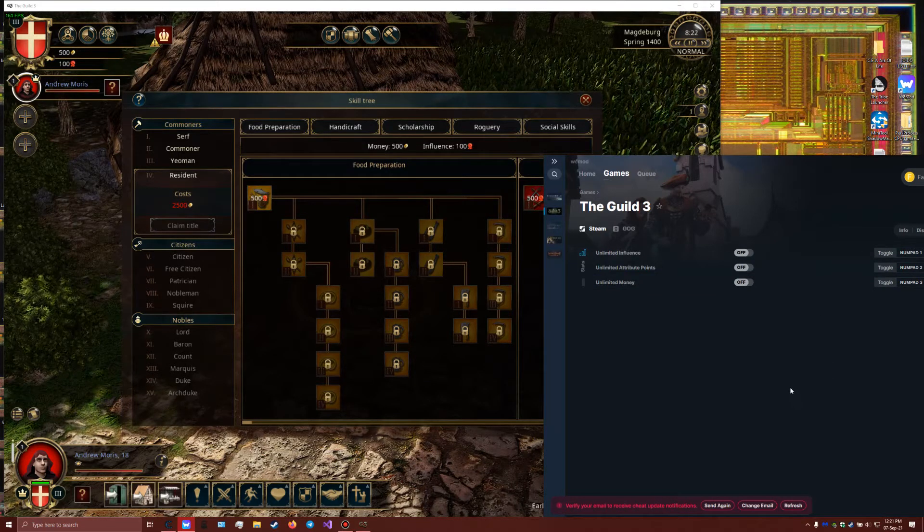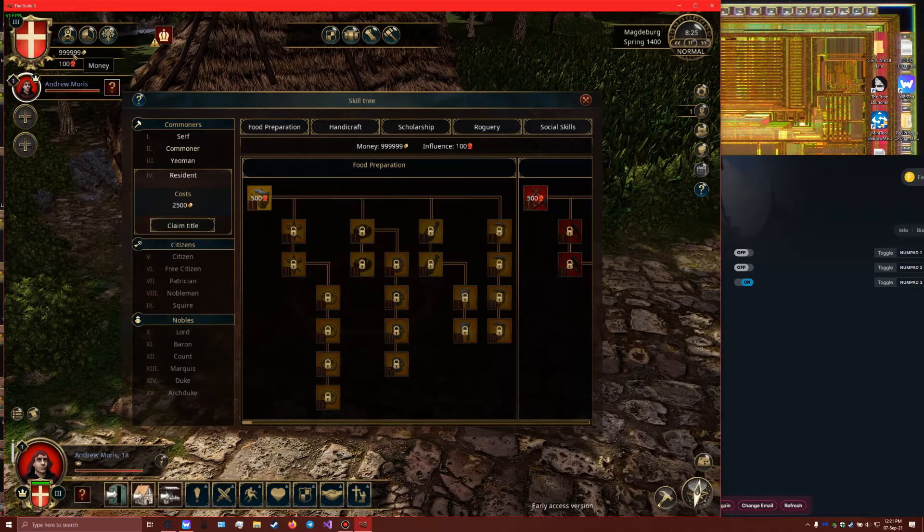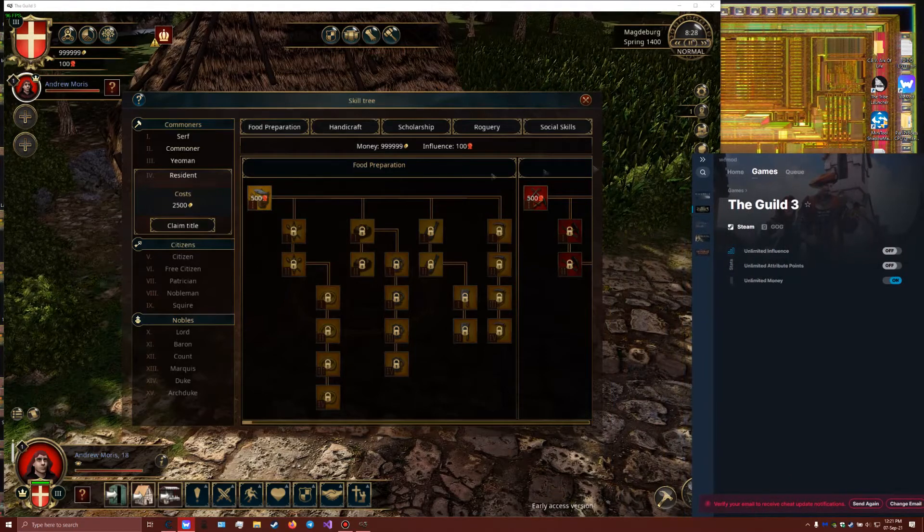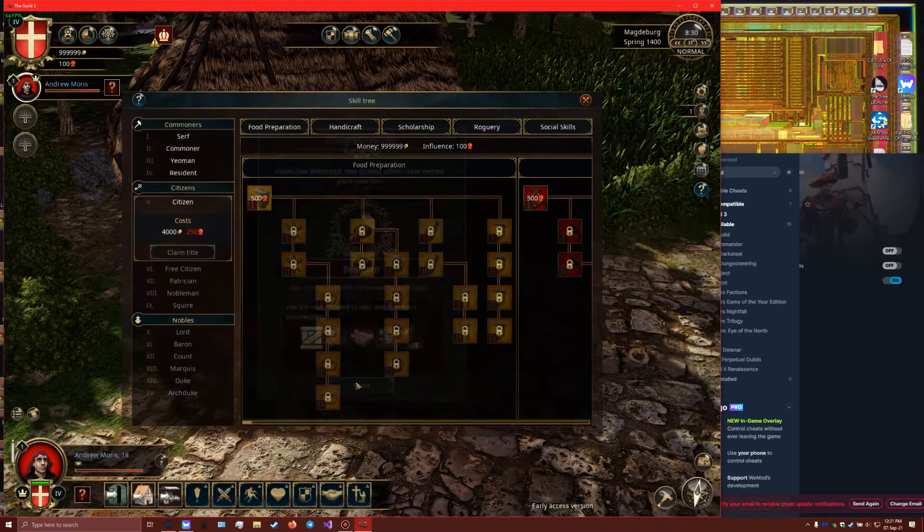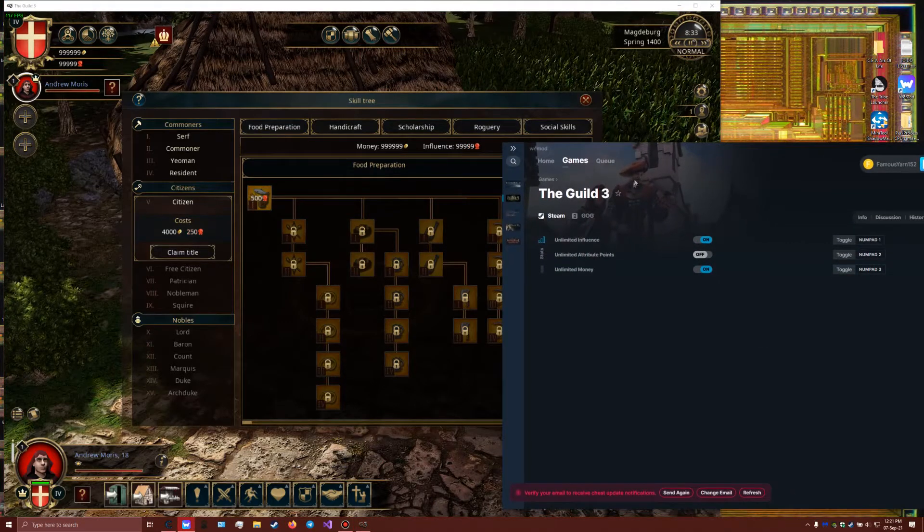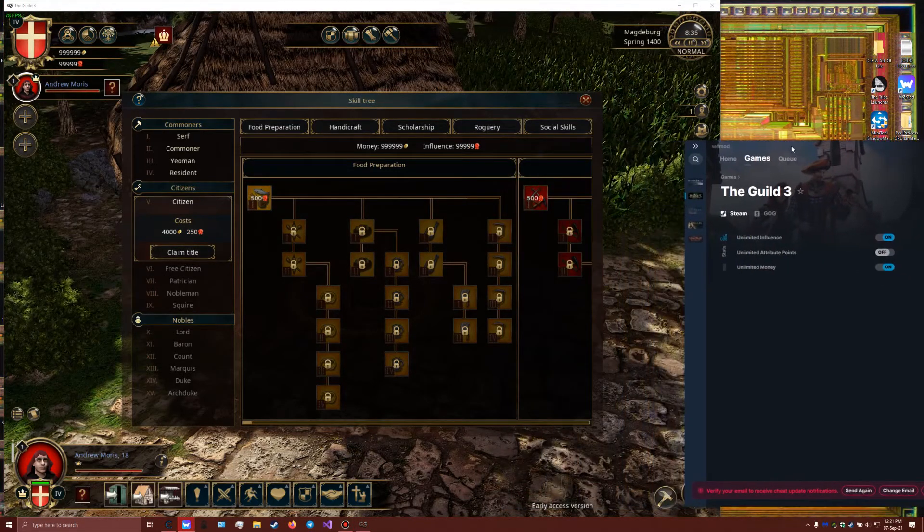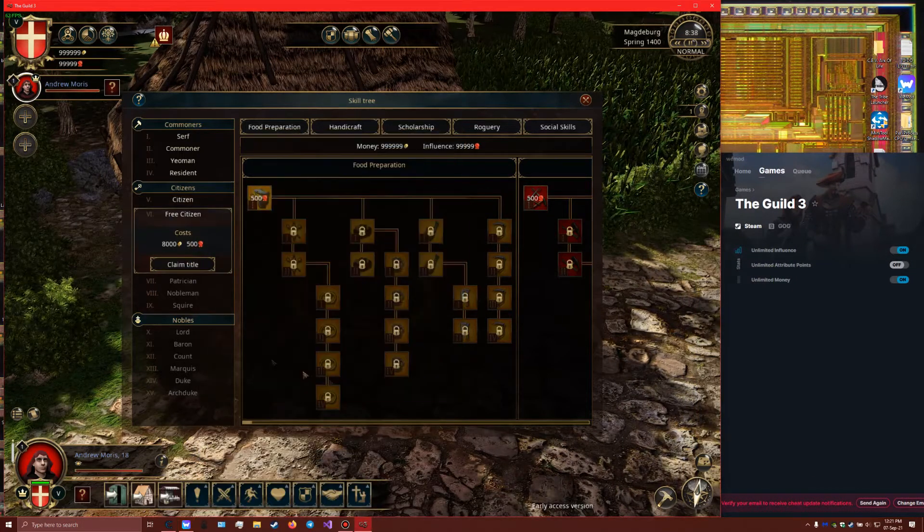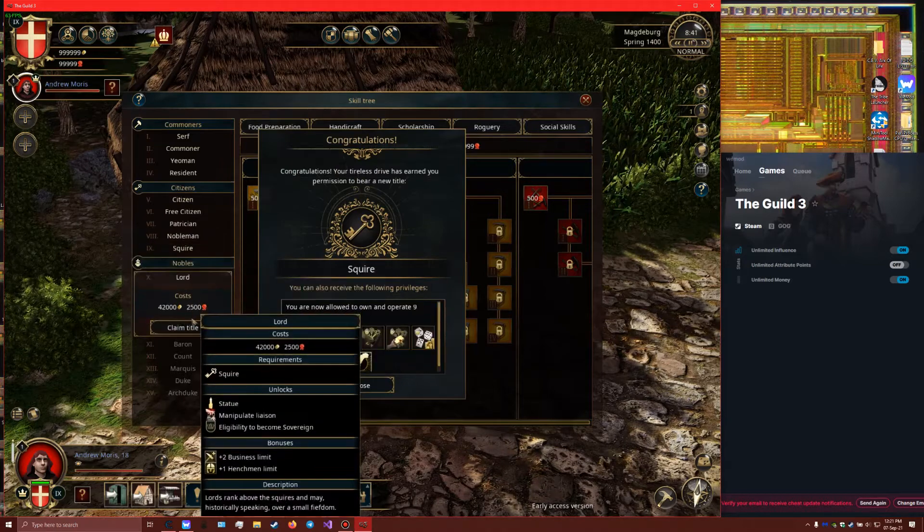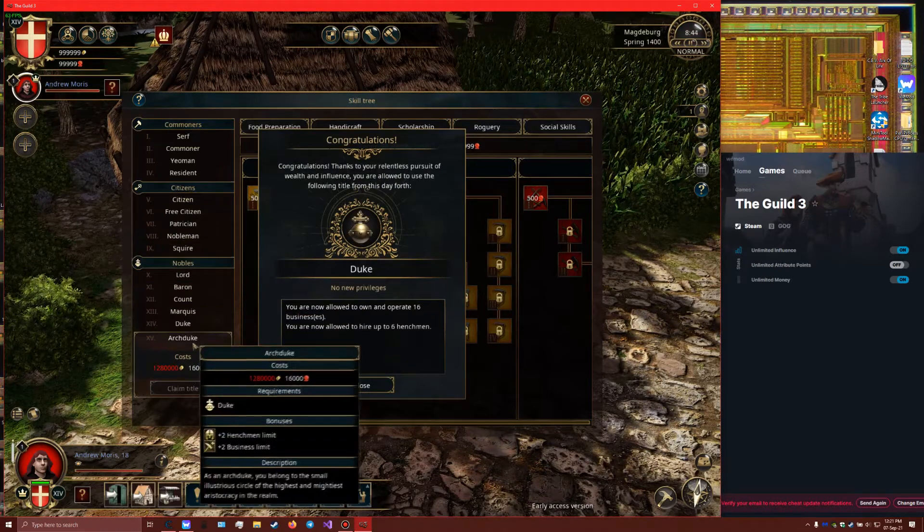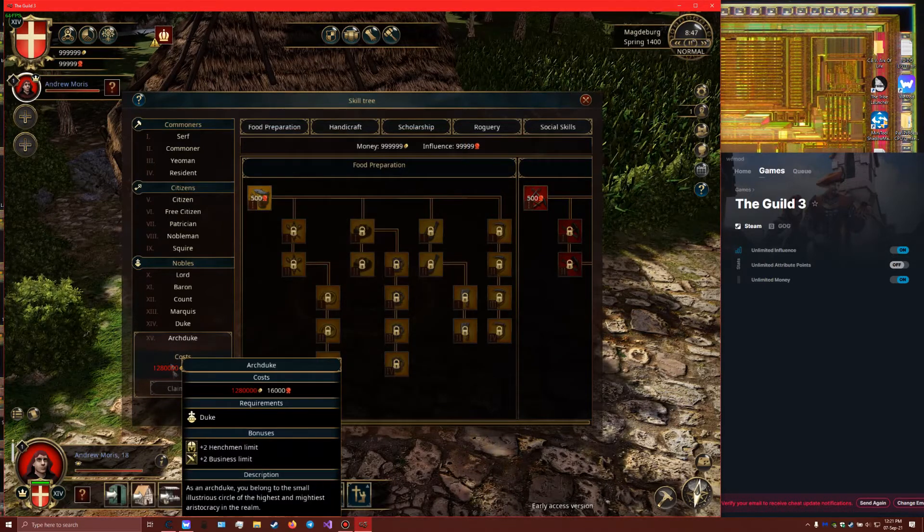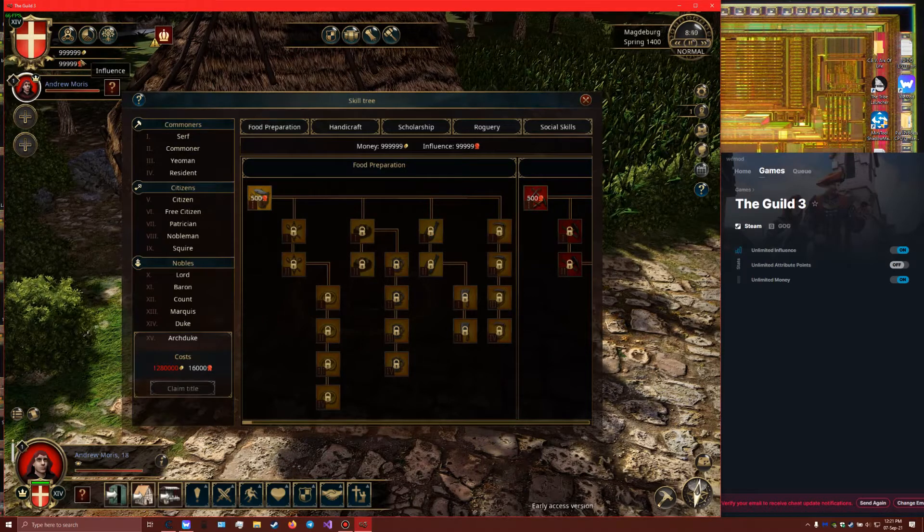Not a problem. It says here with numpad 1, numpad 3 I can change my influence and money. So first we'll do money. We'll press numpad 3, it activates, takes a second, and you have infinite money or so they say. We'll buy some more titles. Now we need influence. We'll turn the other one on. Influence is on. Now we'll buy as many titles as we can.